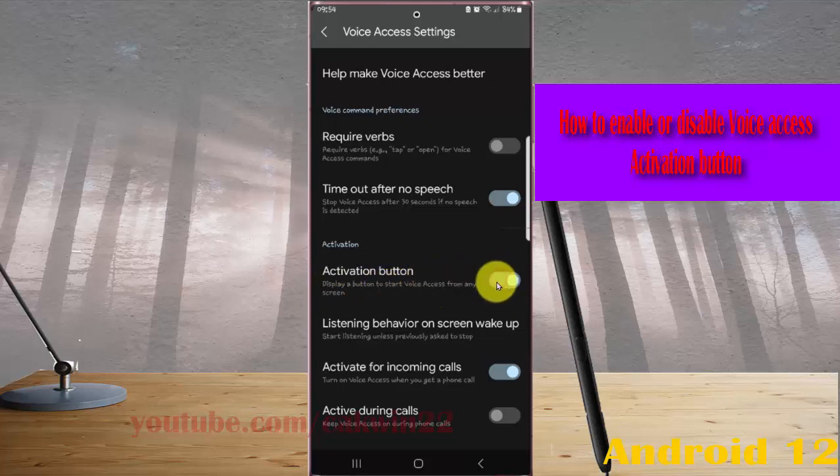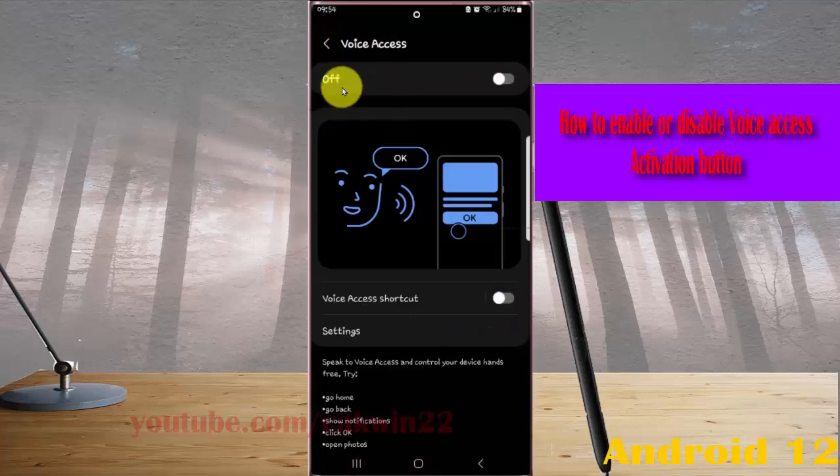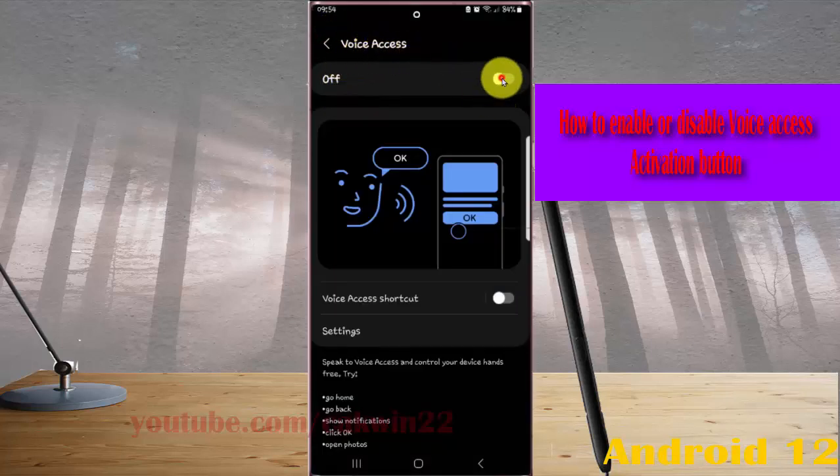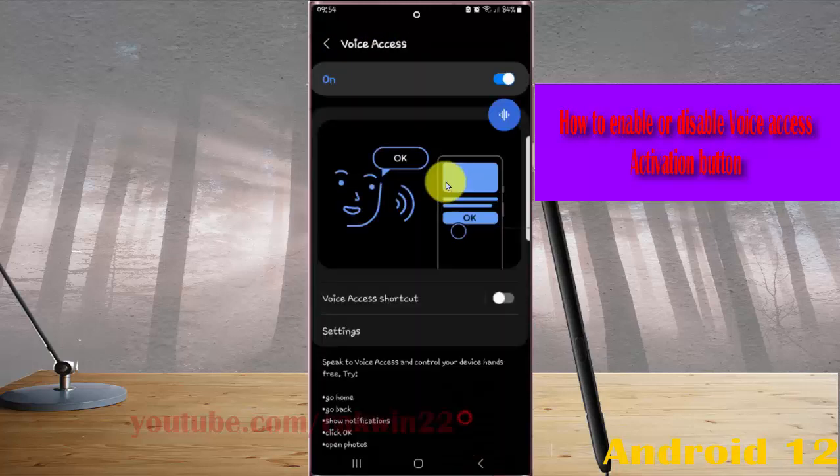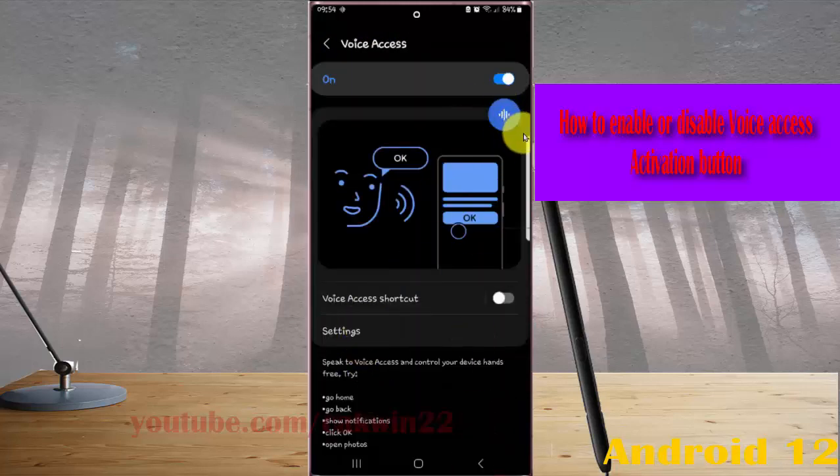If you turn on or tap the switch until blue, when you turn on voice access you can see the activation button in any screen.